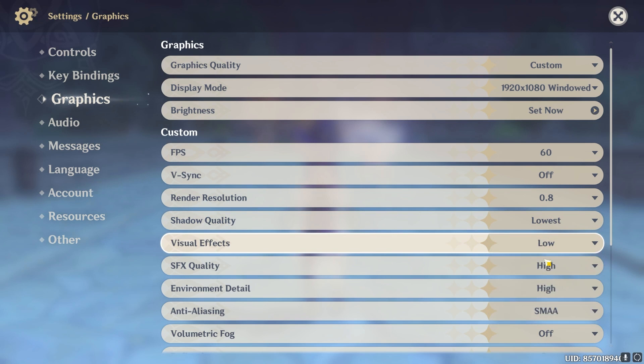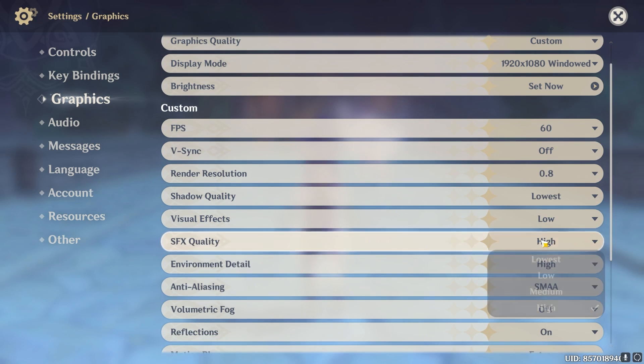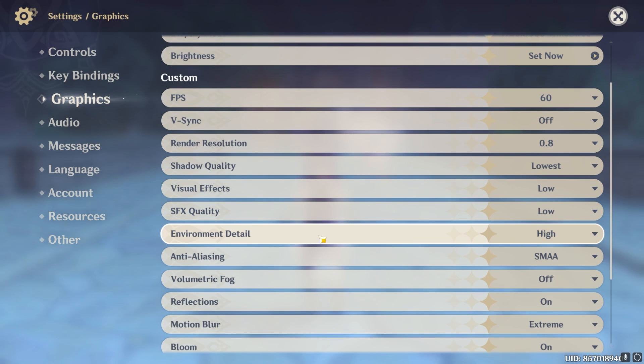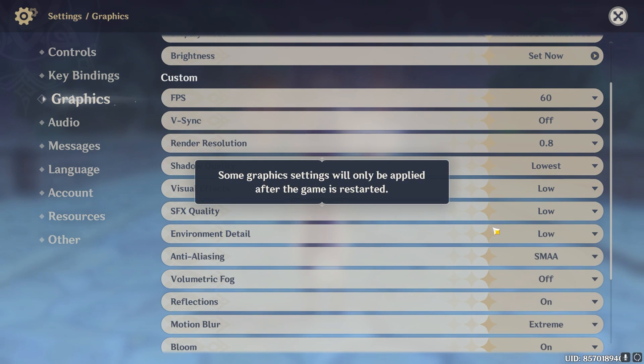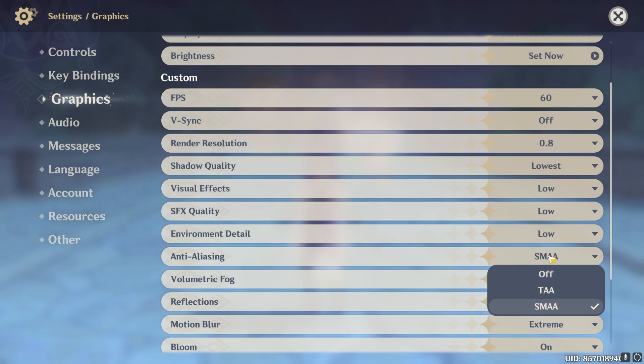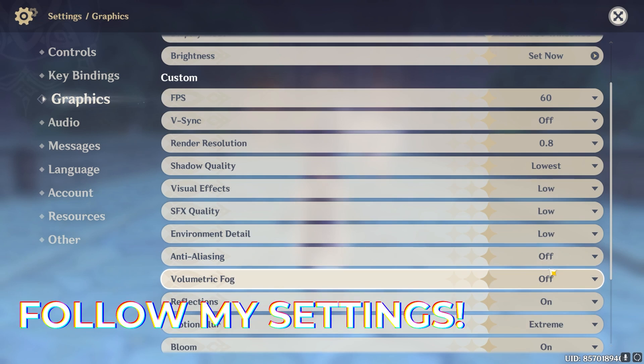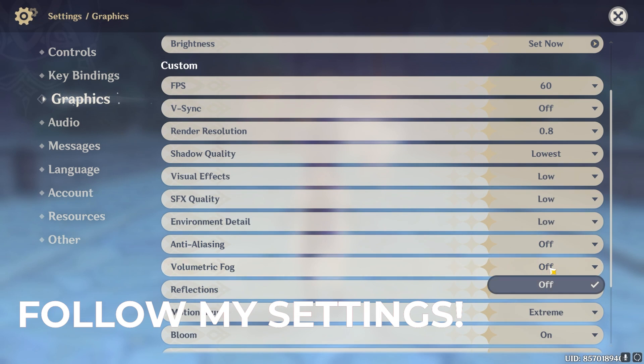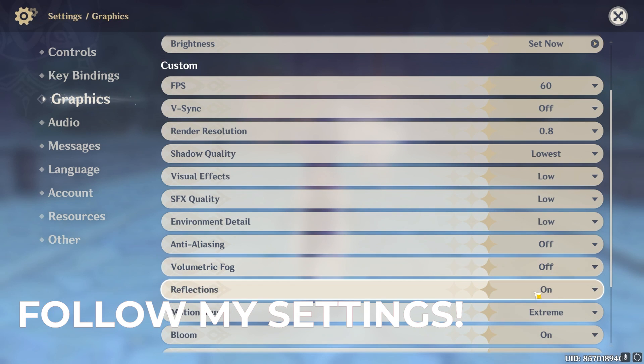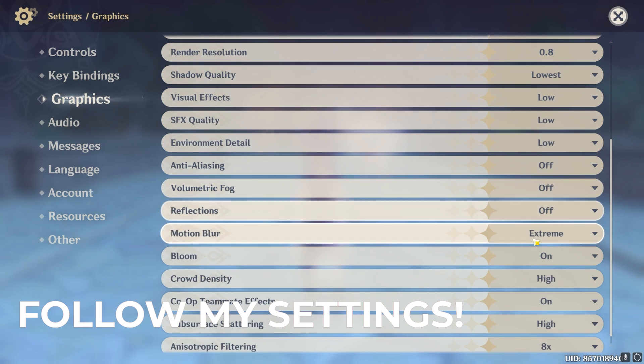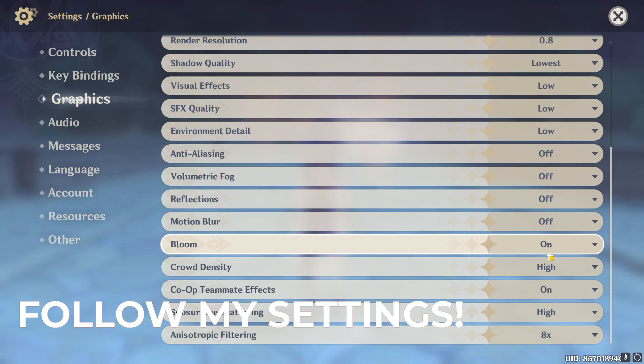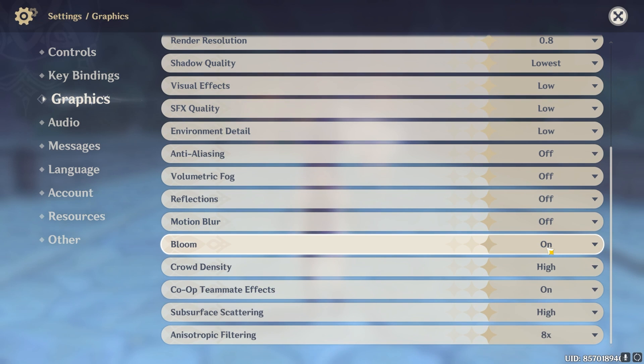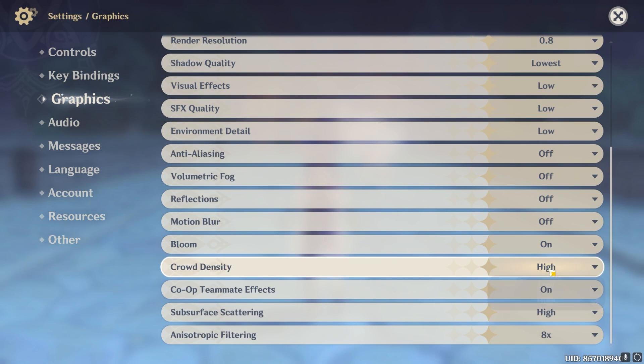Shadow quality lowest, visual effects low, SFX quality low, environment detail you guys can keep it low. Anti-aliasing turn it off, volumetric fog turn it off, reflections turn it off, motion blur turn it off.